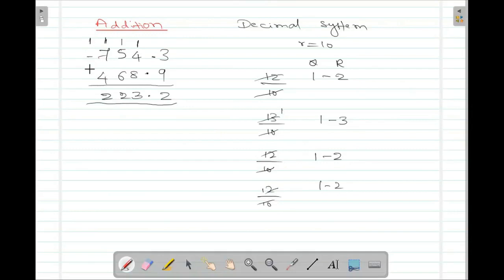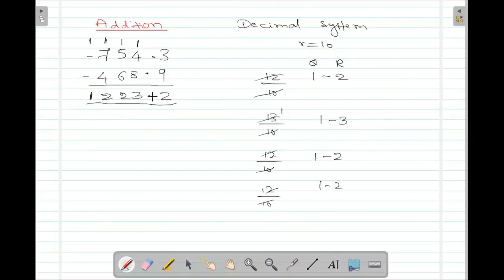Now in this position we don't have anything. So 1 plus 0 plus 0 is going to be 1. 1 is smaller compared to 10, so you can directly write it. This is how I perform addition in the decimal system.